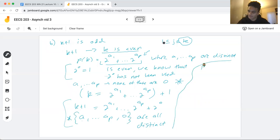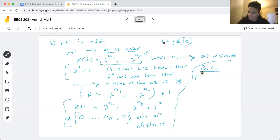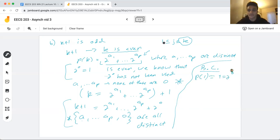The final step is the base case, which we skipped earlier. Since we've handled both even and odd cases, our base case is just P(1), and we know that's true because 1 = 2^0. At this point we've completely finished our proof and can conclude that any positive integer can be written as the sum of distinct powers of two.